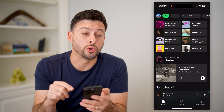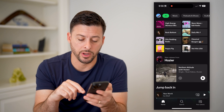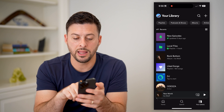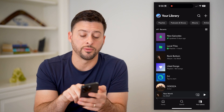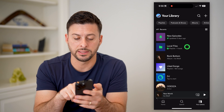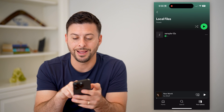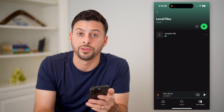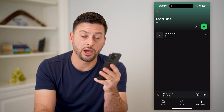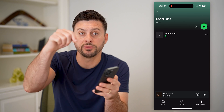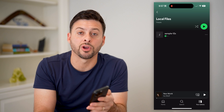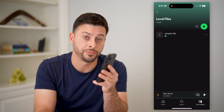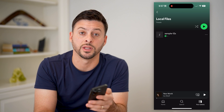Let's tap on your Library at the bottom right to see if it worked. And there, under Local Files, I can tap on it — and there is that sample song that I just downloaded. I hope this helps. If it did, hit the Subscribe button down below — it really helps me out, and I'll catch you on the next one.